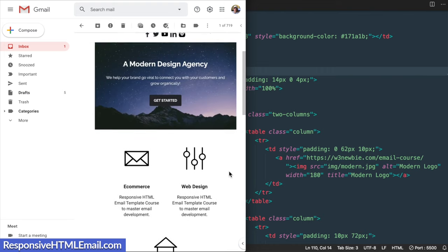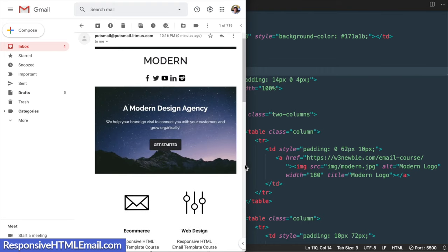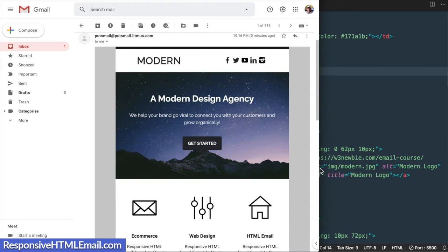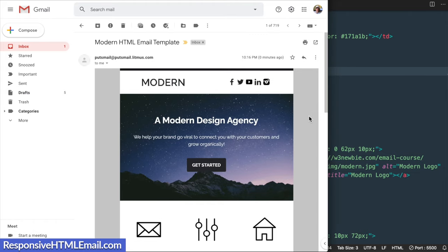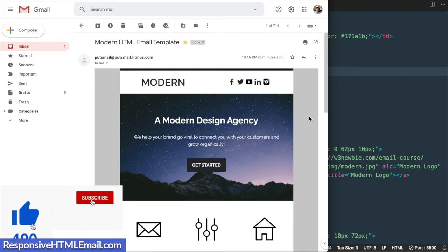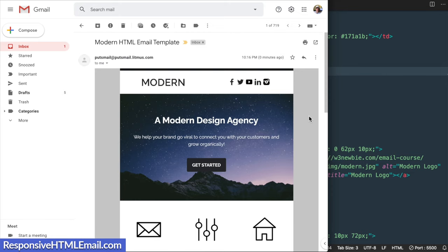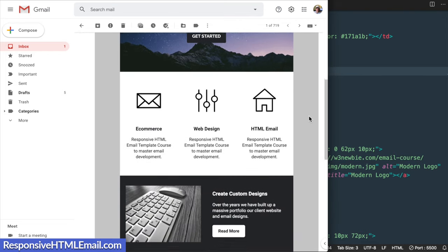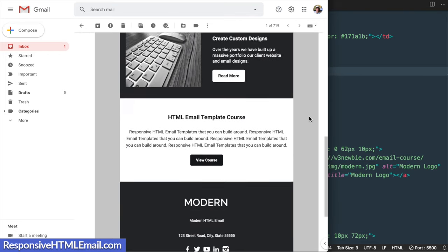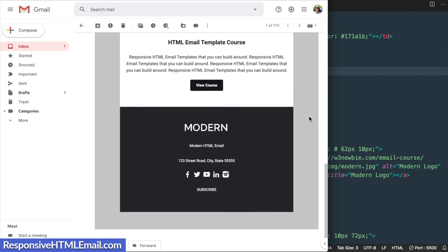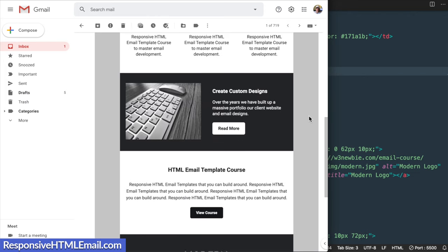In this video we'll build a responsive HTML email template inside of Visual Studio Code. Before we get started, my goal for this video is to get up to 400 likes, and if you end up liking the video remember to subscribe and turn on your notifications. Later on in the tutorial I'm going to show you how you can send a test email to yourself with the HTML and CSS code we lay out for our mobile-friendly HTML email template, just like you're seeing here in my Gmail account.